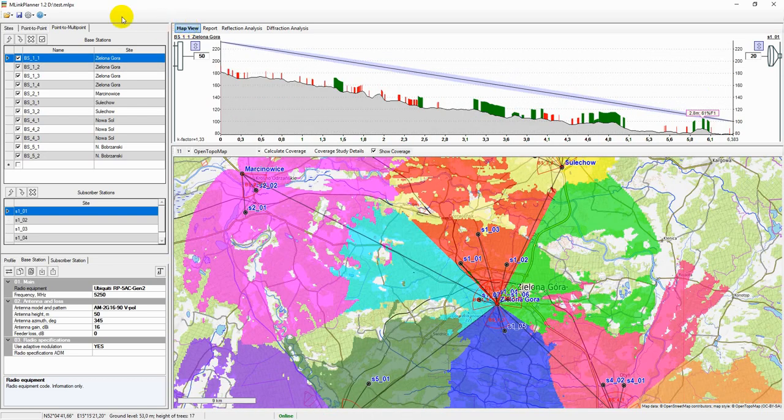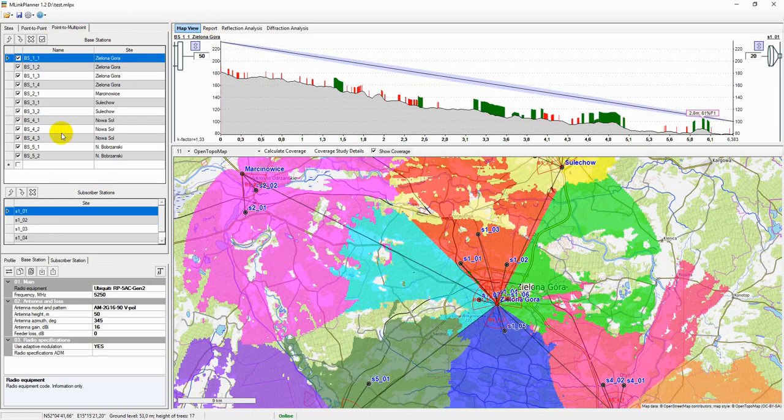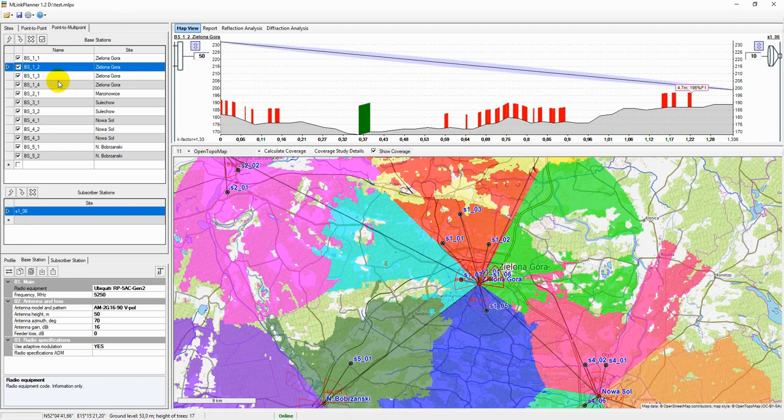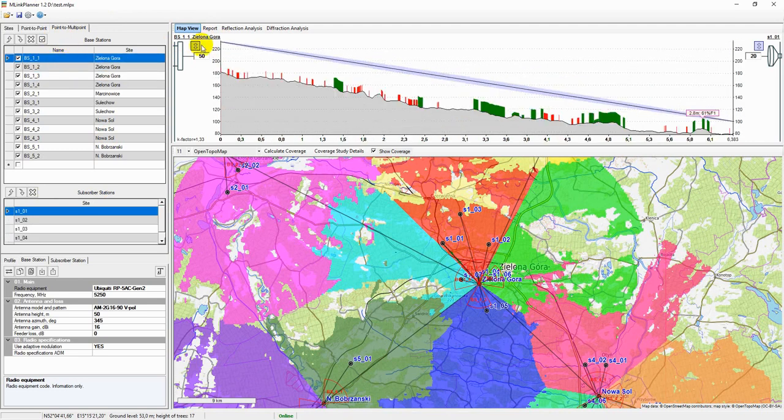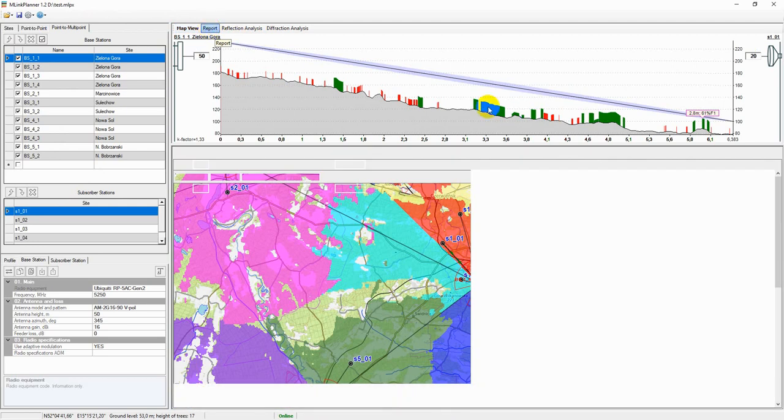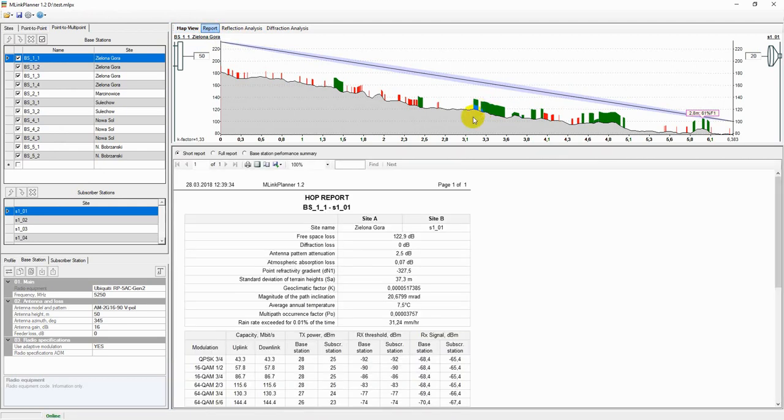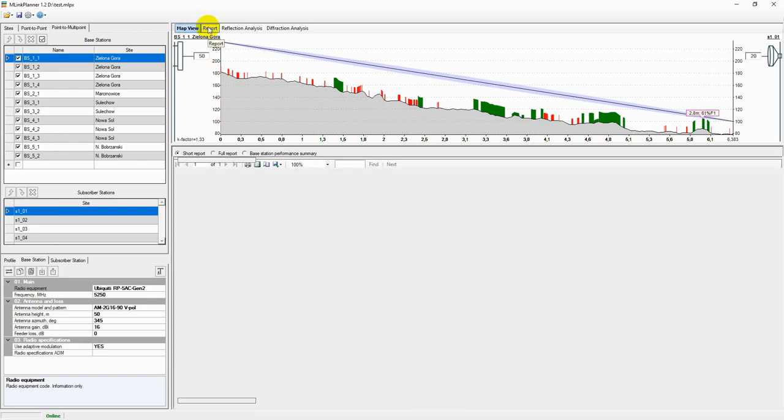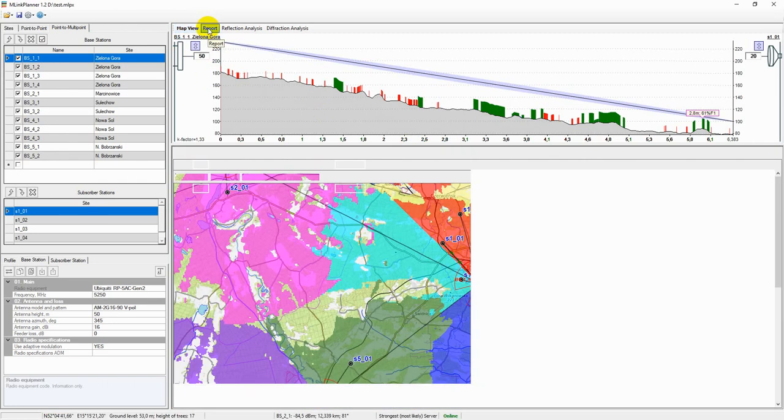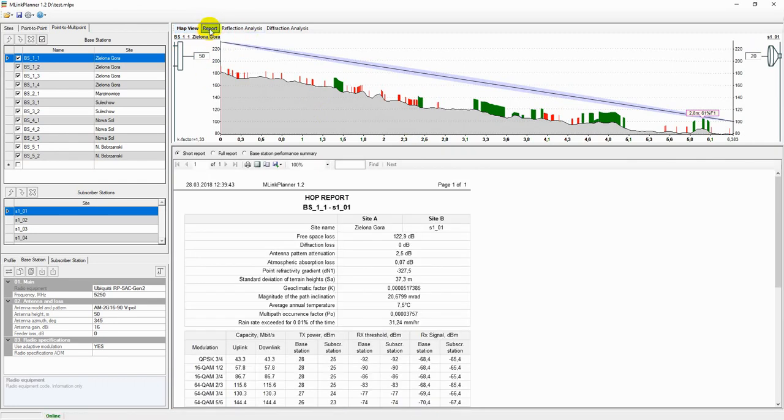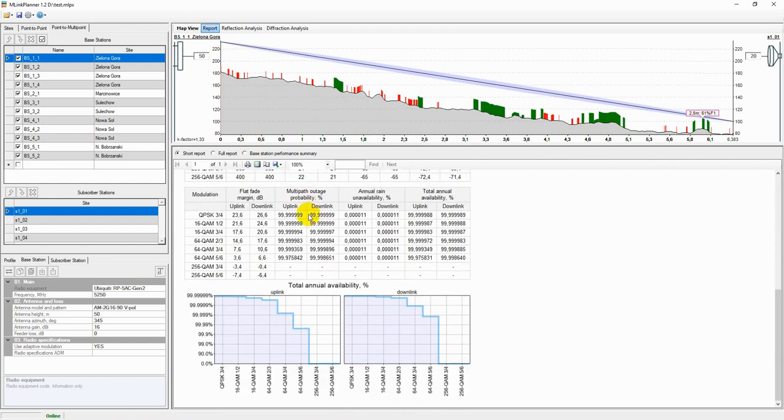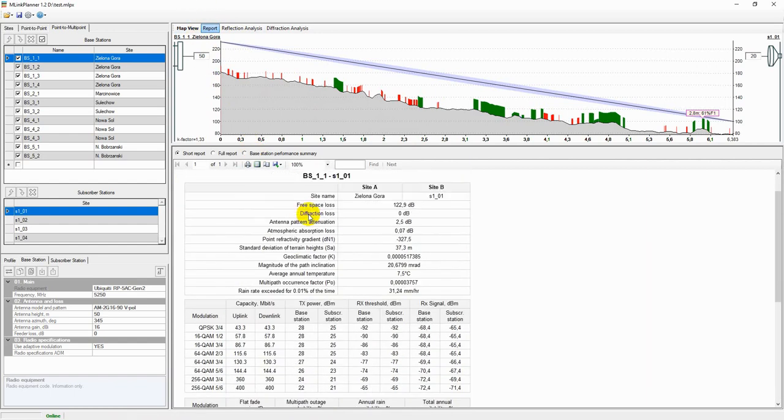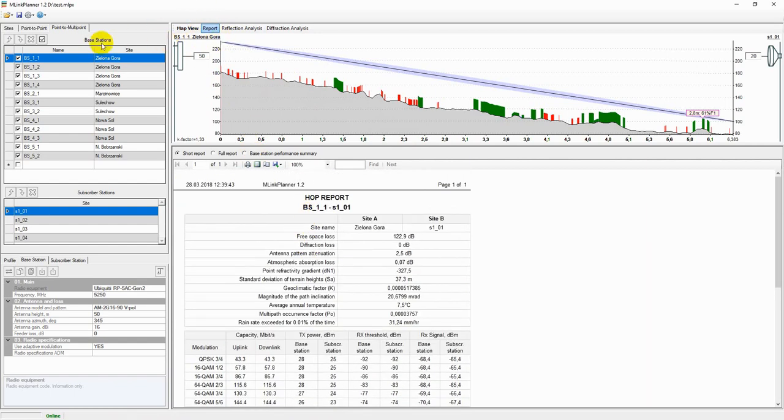For each of the base station, subscriber station link can be performed availability calculation with a detailed consideration of all clutters along the path profile. This calculation enables you to choose parameters of the antennas and equipment for each link.